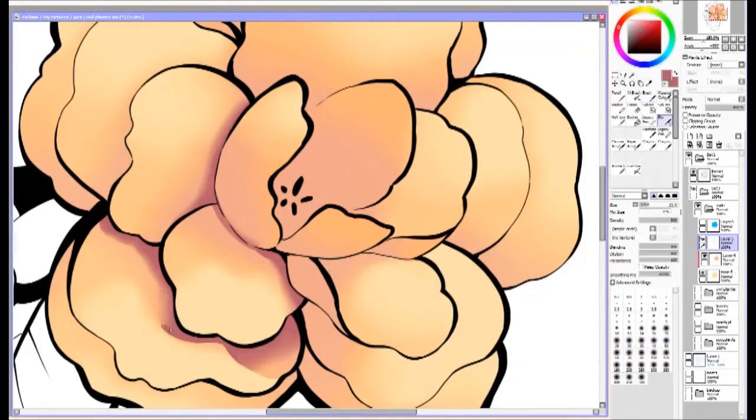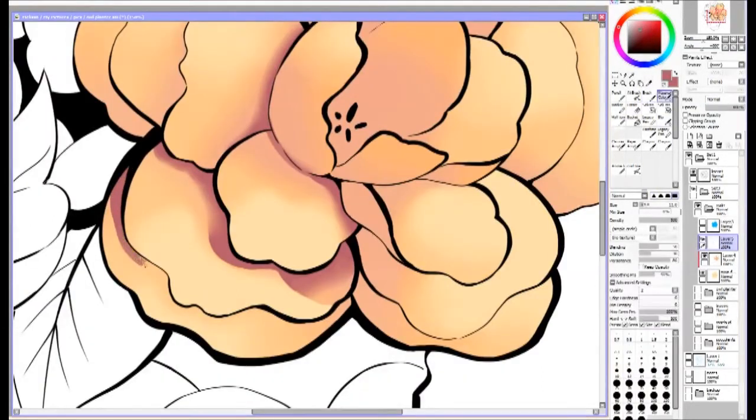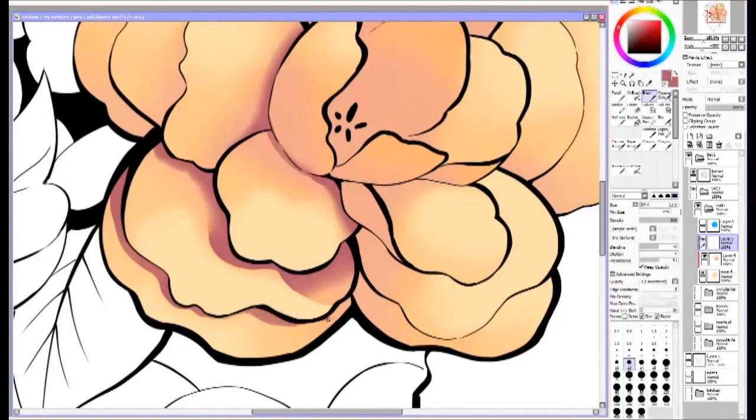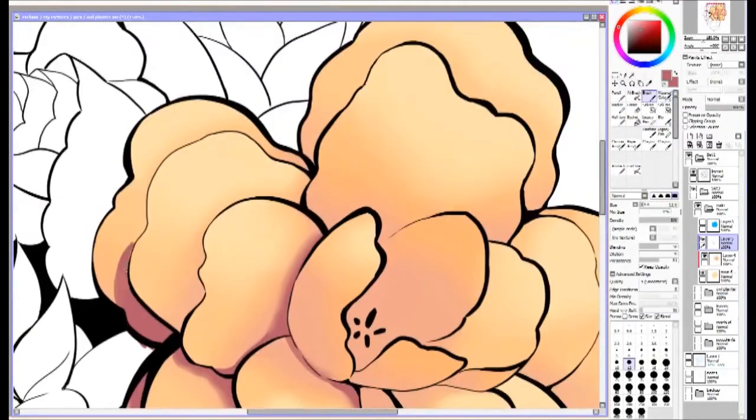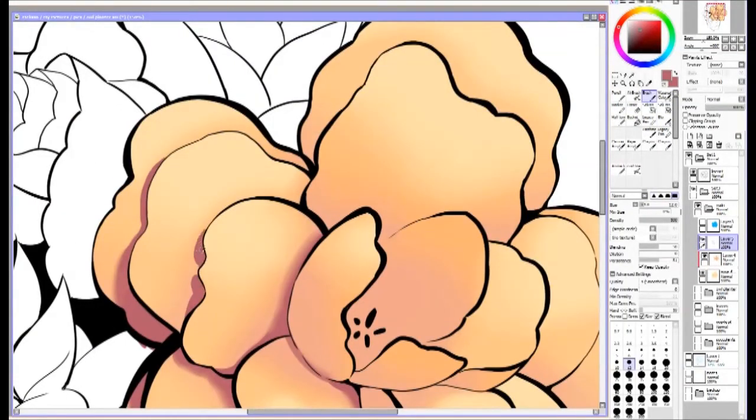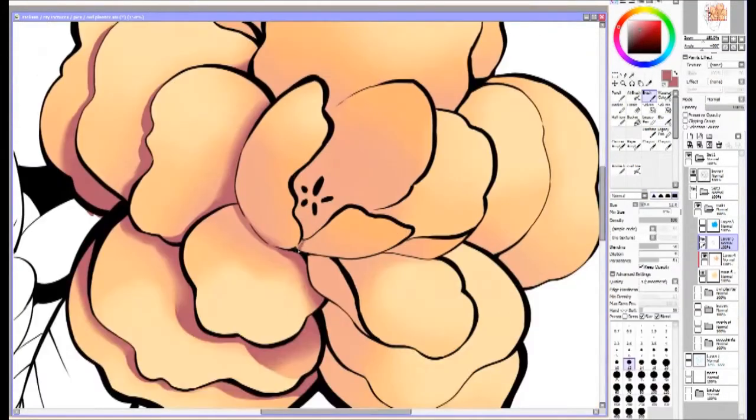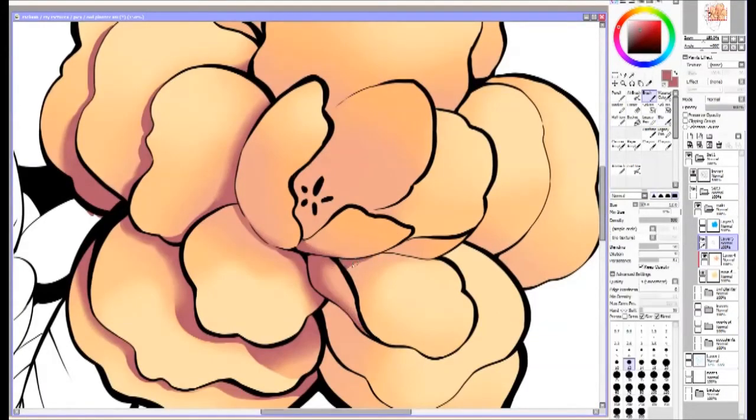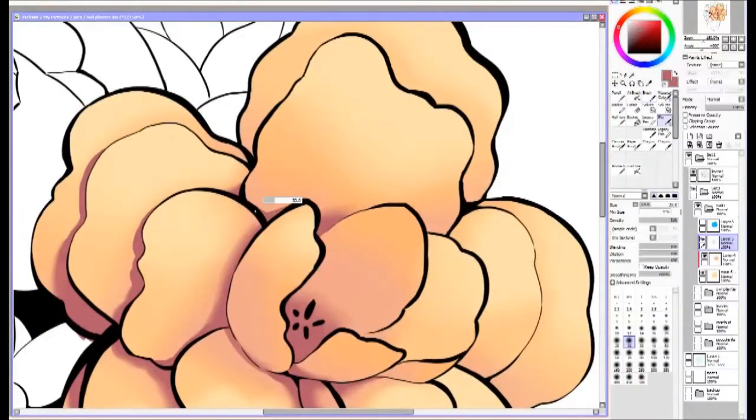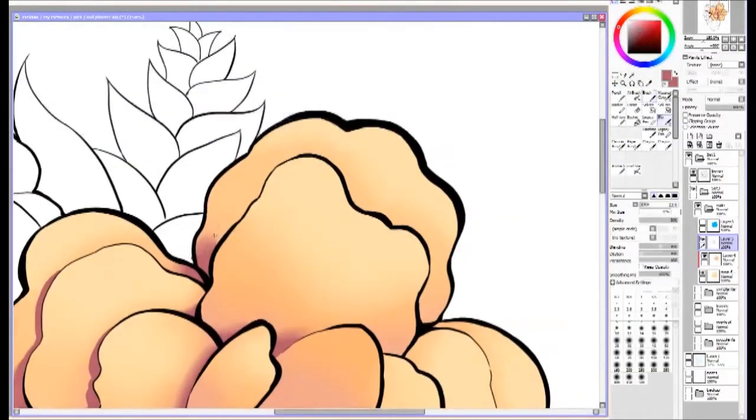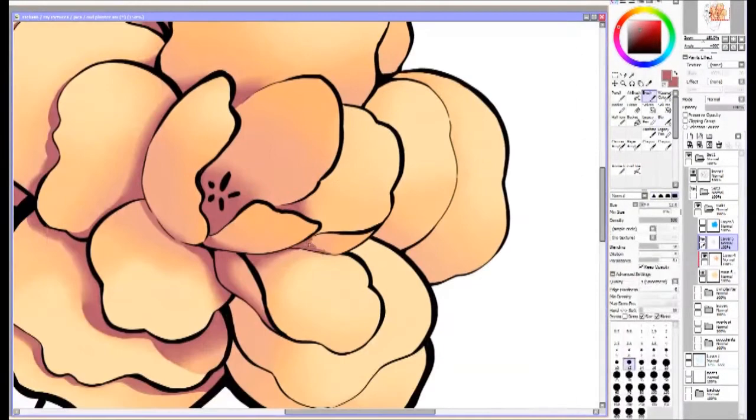Adding shading to the nooks and crannies. There's lots of opportunities for darker shading because of all the little layers of petals. It's kind of fun, that's why I like doing flowers. They're fun to shade, I could do it for hours.